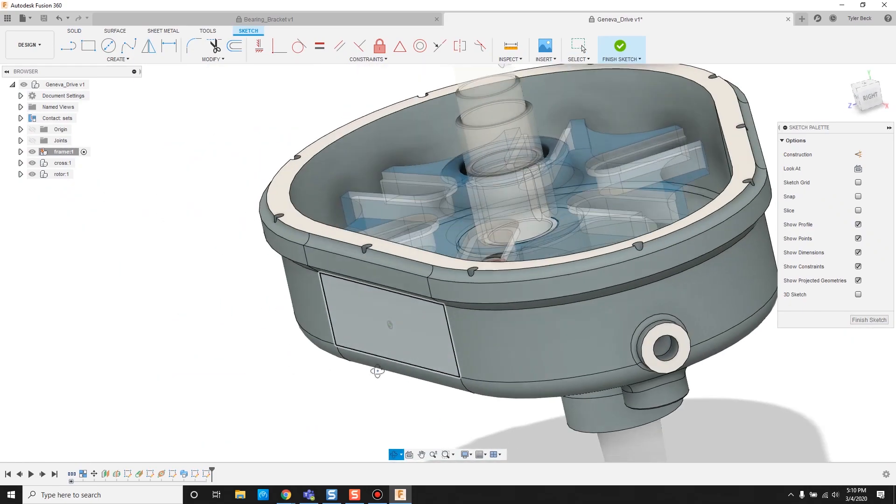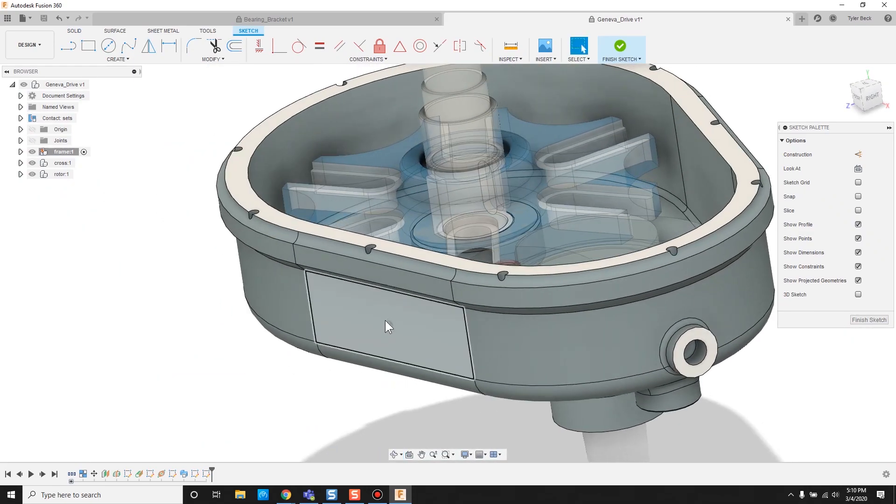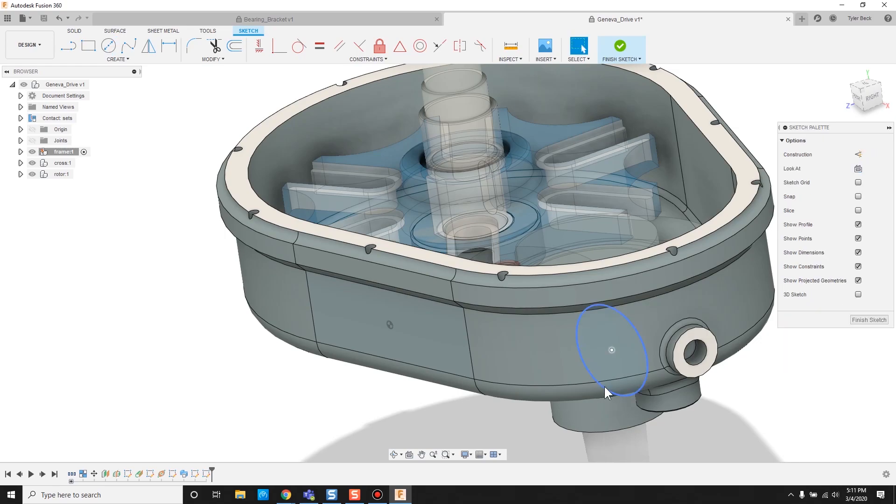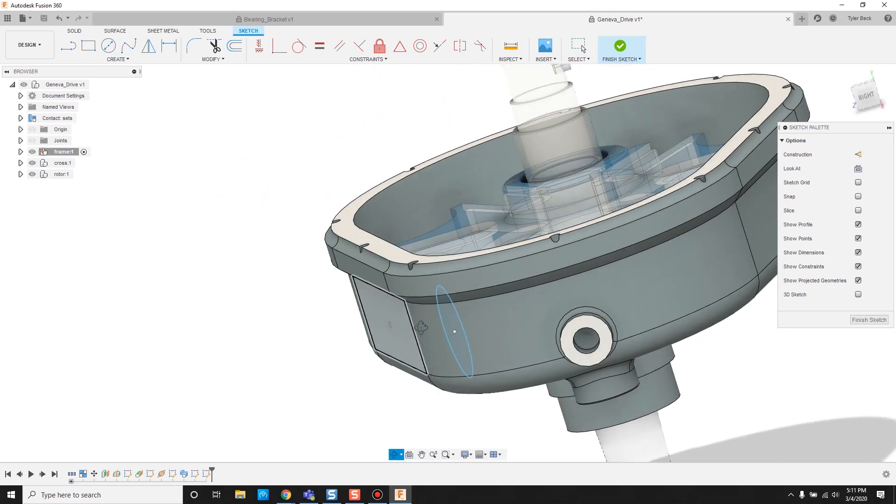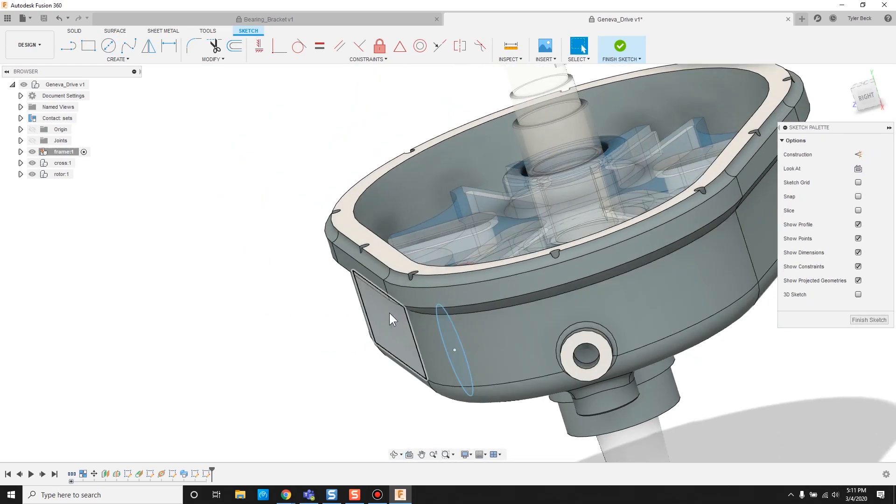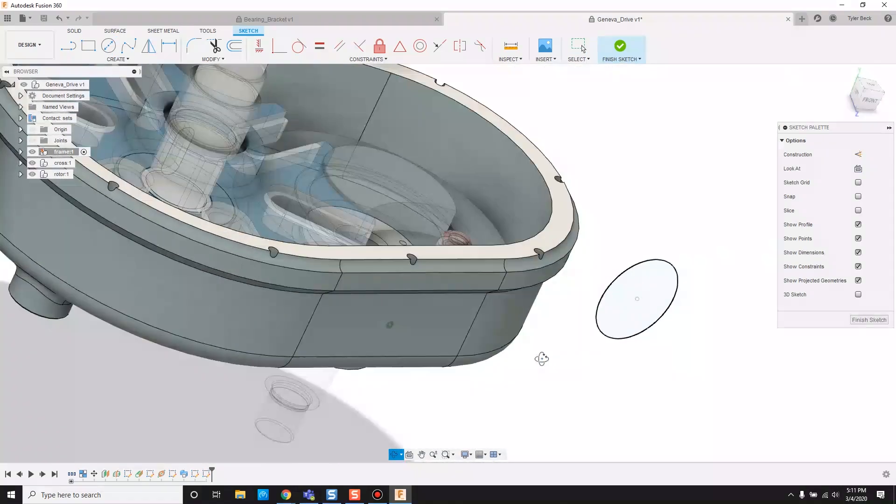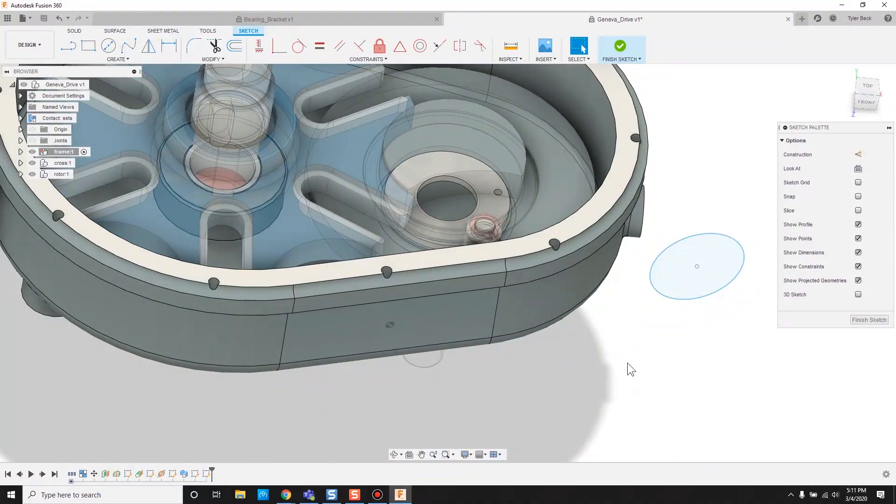So the question is, does this face act as a plane? And it does. So we've selected this face as a sketcher, but I can come out here in space and see it's as if this face was extended, allowing us to use it as a tool or a sketching location.